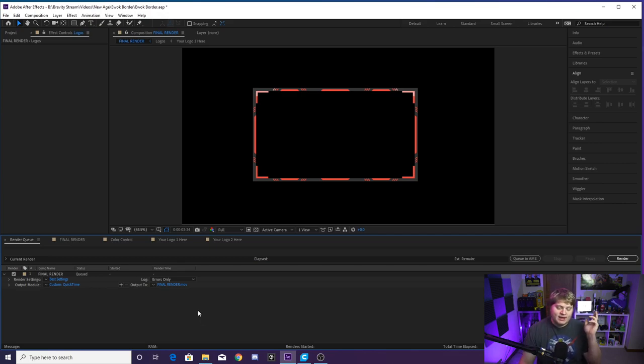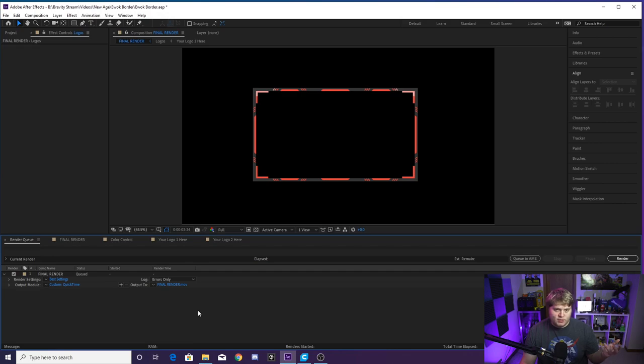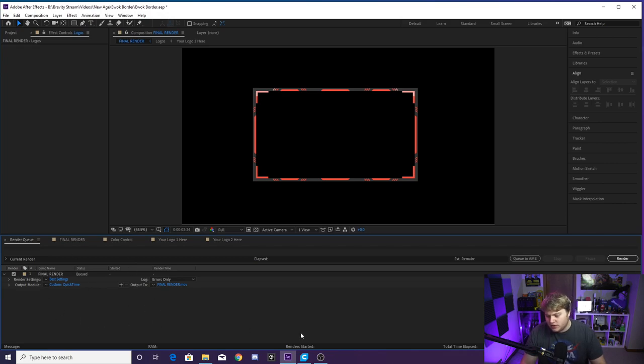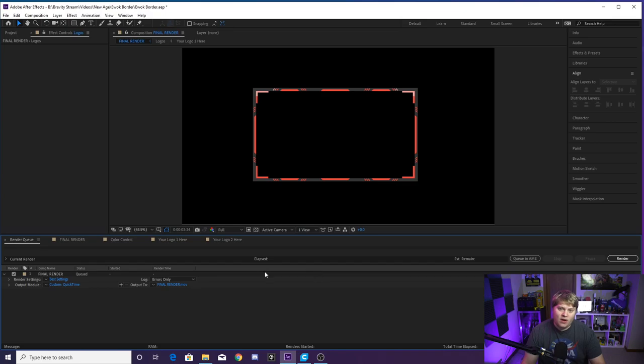You can also export it as a WebM if you like doing that with your graphics. I know a lot of streamers do that. I don't have much experience with WebM, but you can look it up online and if you want to export it with that, you can as well. But this is how you do it with QuickTime and RGB plus alpha. Then you just want to hit render and you are done.